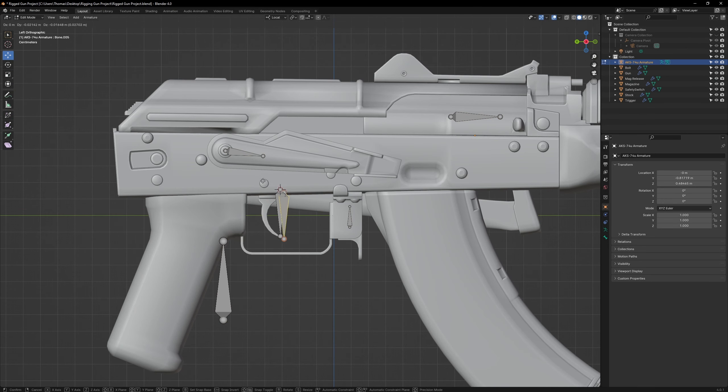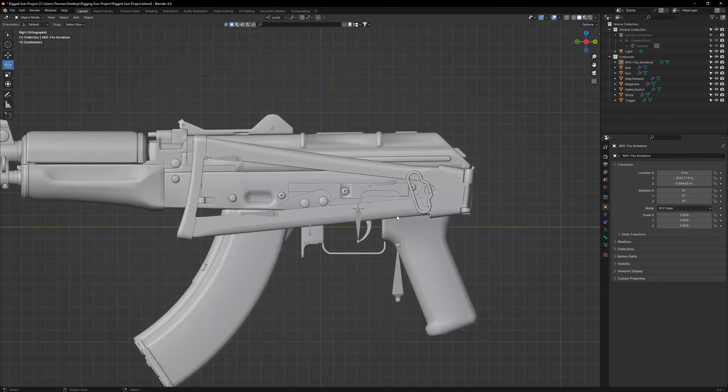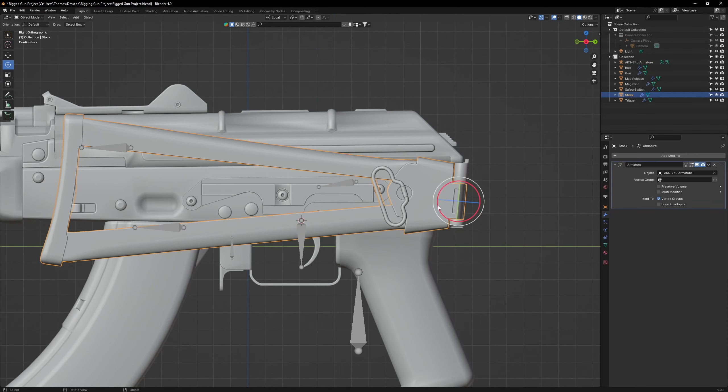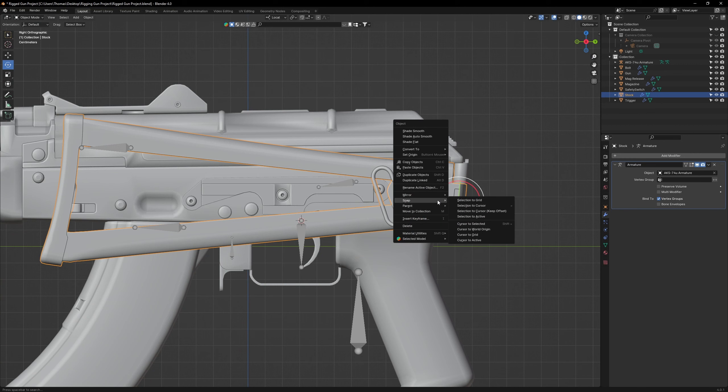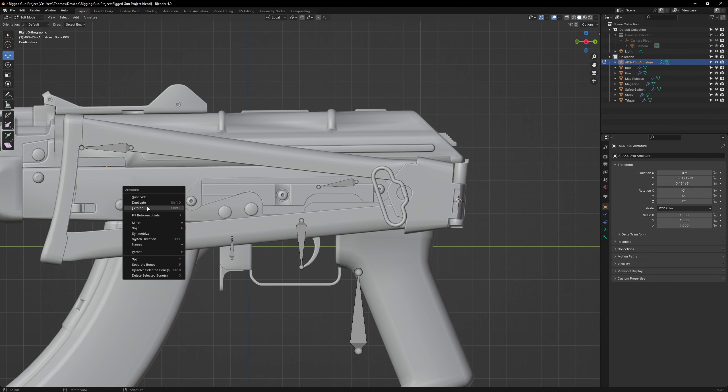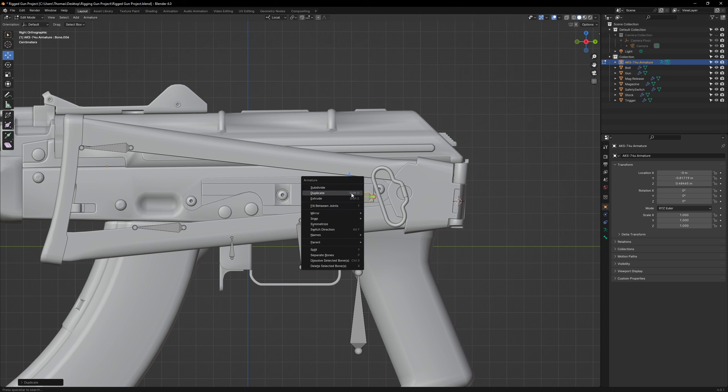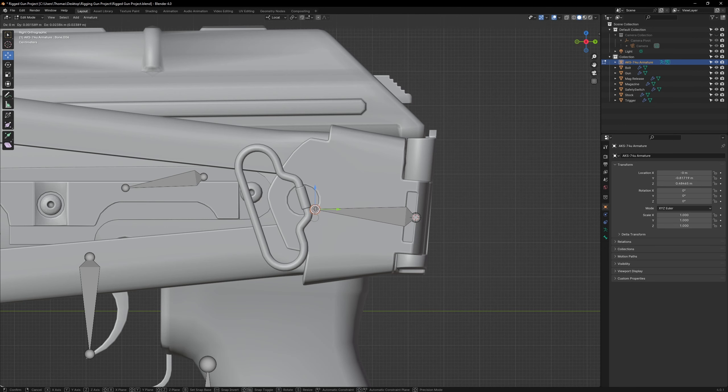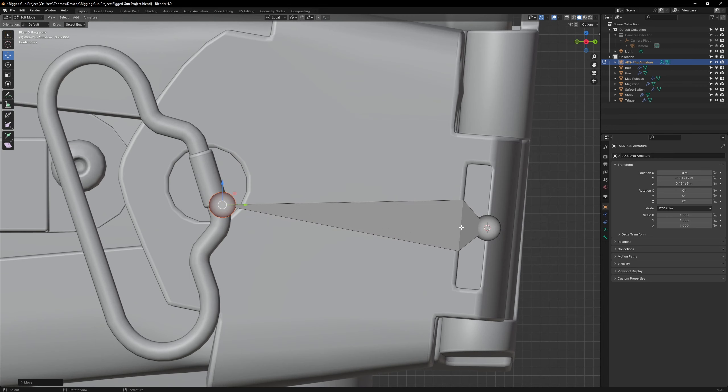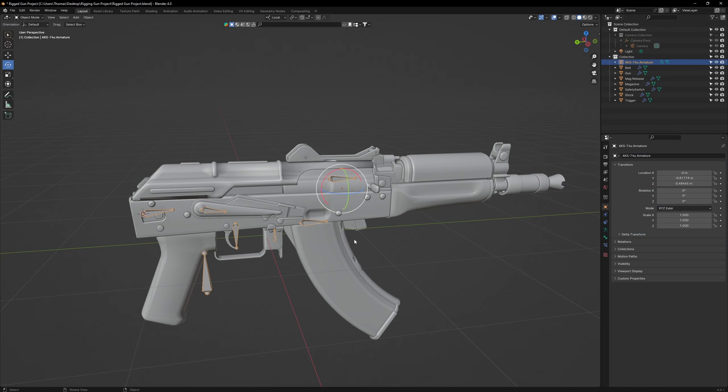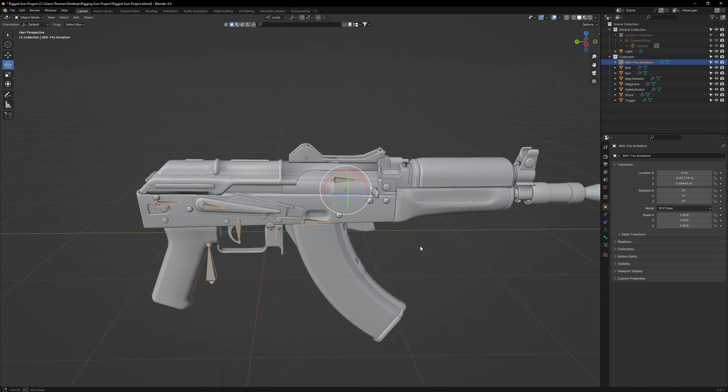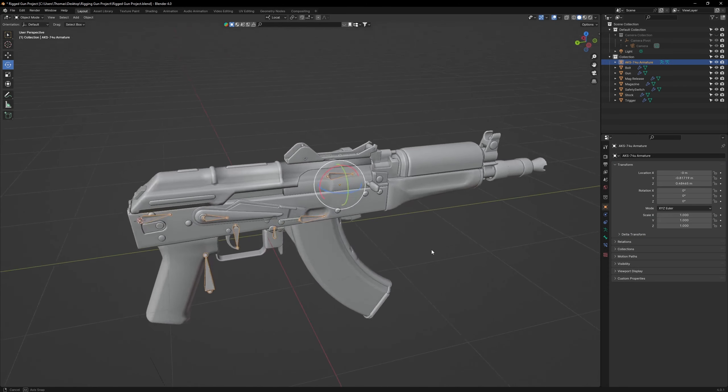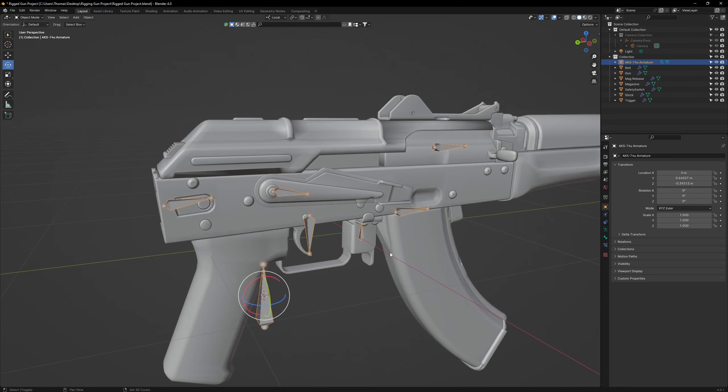Now, let's duplicate another bone and move it over to the magazine. Lastly, we have the folding stock. Snap the 3D cursor to the stock's pivot point. Then, duplicate another bone and snap it to the 3D cursor. Adjust the angle of the bone so it aligns correctly with the hinge. Now, we have a complete bone structure. Let's get to work connecting these bones to their respective components.